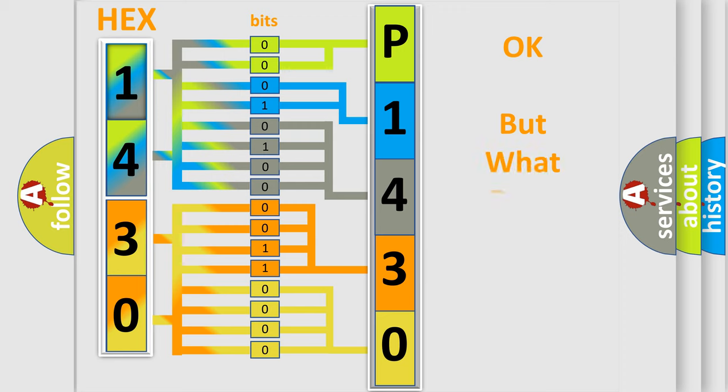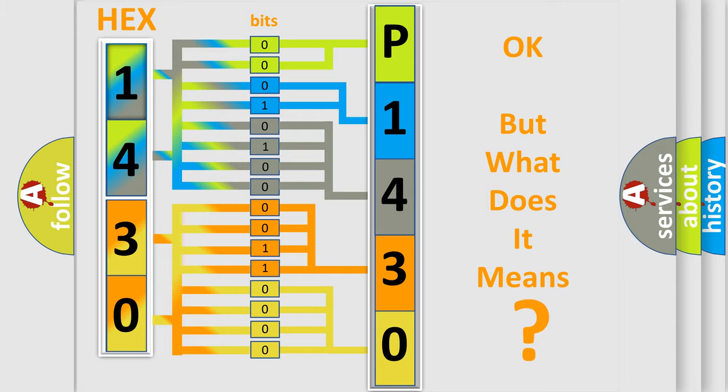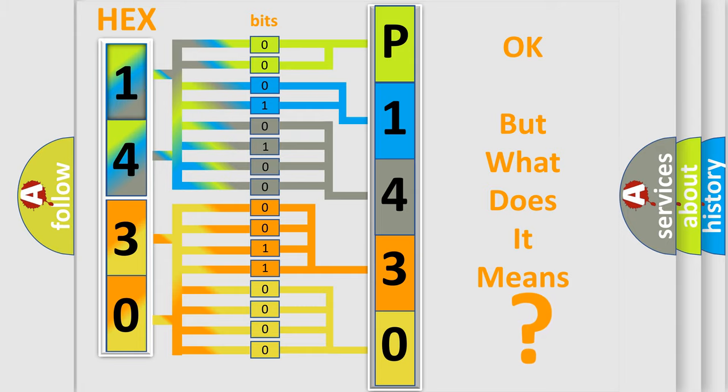The number itself does not make sense to us if we cannot assign information about what it actually expresses. So, what does the diagnostic trouble code P1430 interpret specifically?